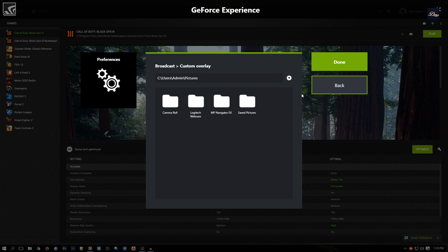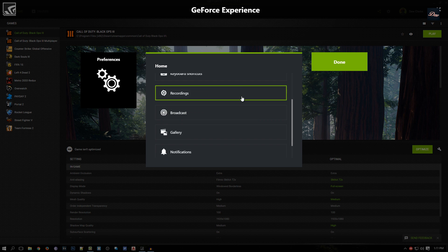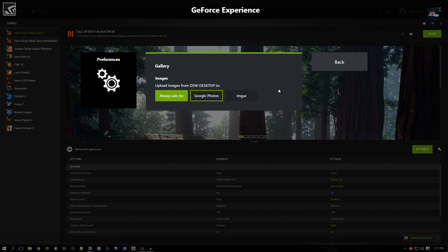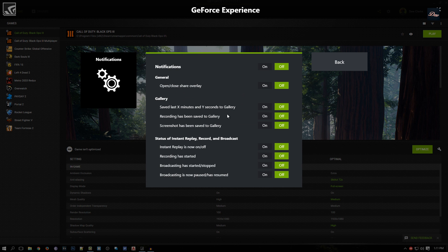Gallery is where your screenshots will be saved to. They can be saved to your desktop or uploaded to Google Photos right away. Notifications - this is somewhat not really important, but if you guys like notifications you can just turn them all on.